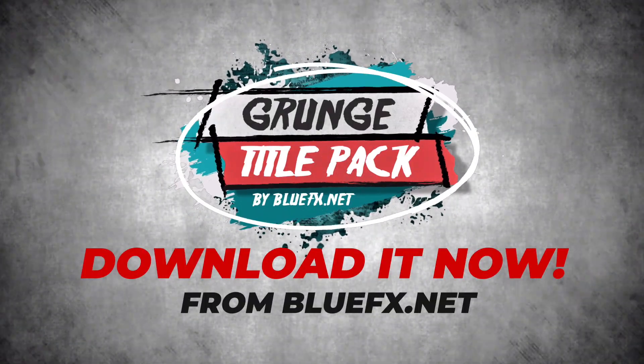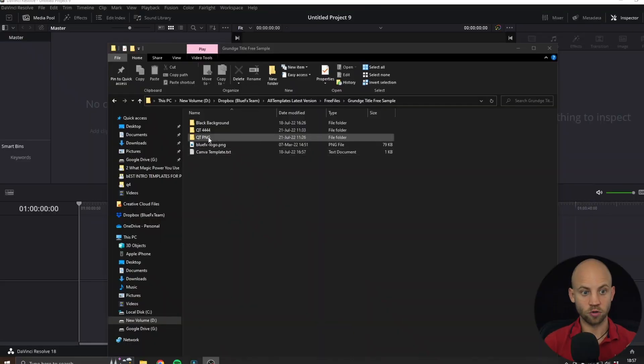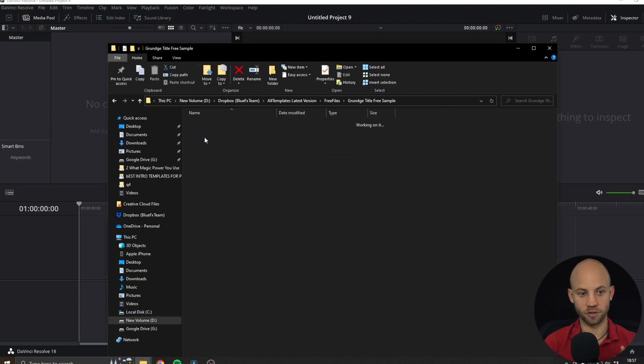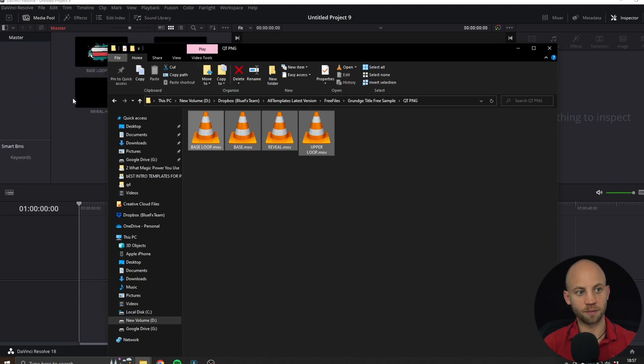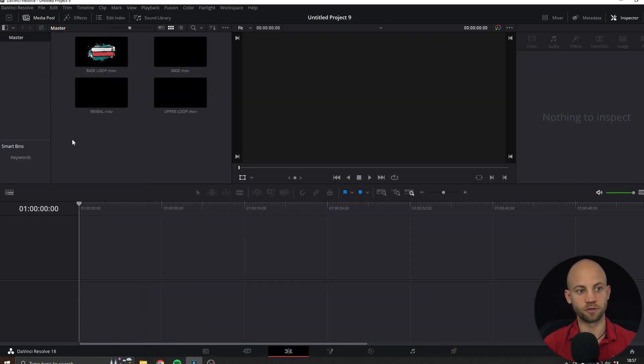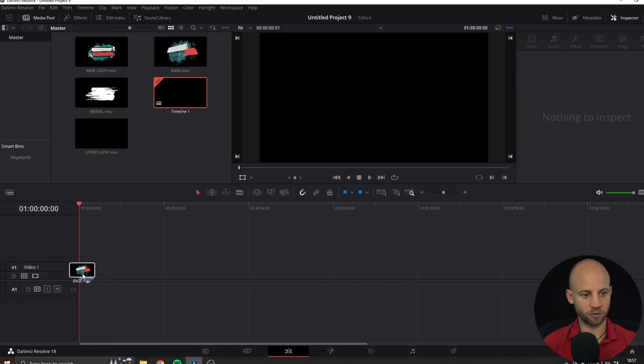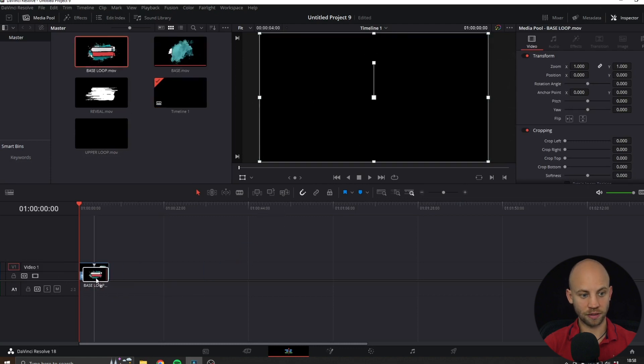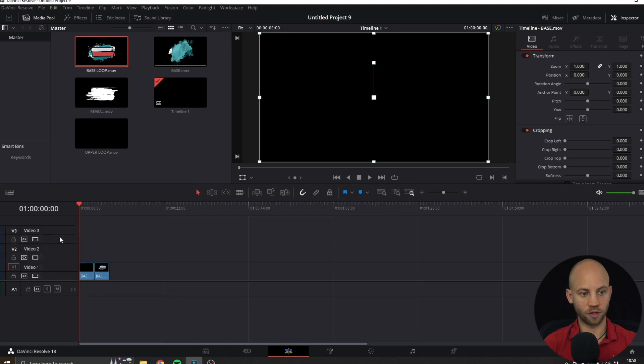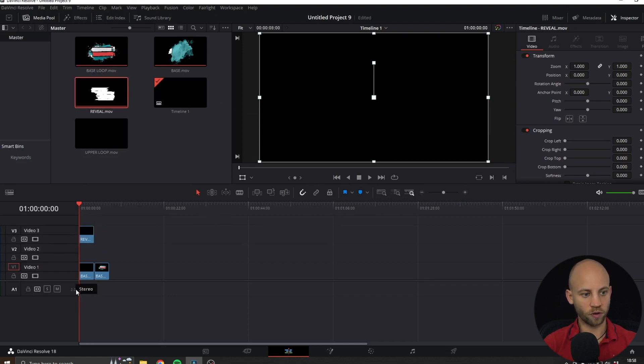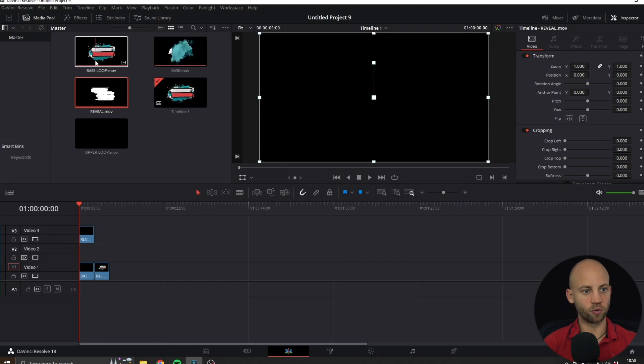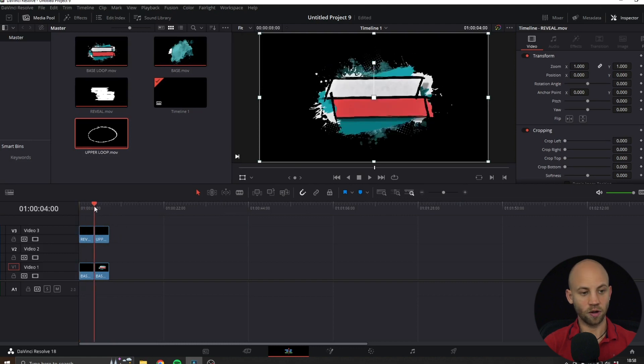When you've downloaded and unzipped this file, open up the QuickTime QT PNG folder, select all four video layers, and drag them into DaVinci Resolve. Now let's start with the base, drag the base to the first track, next to the base add the base loop like this. Make two new tracks, and now let's add the reveal over the base layer on the third track, and after that add the upper loop here.